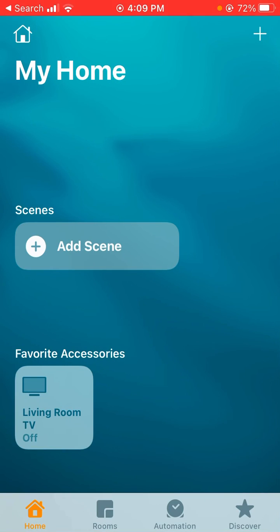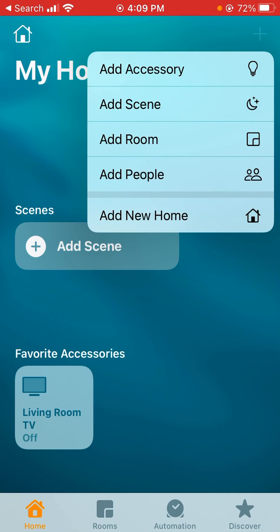Adding a room in HomeKit. This is super easy. You're going to click the plus sign here on the top right and go to add room.